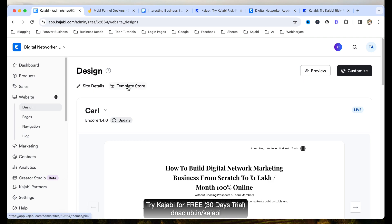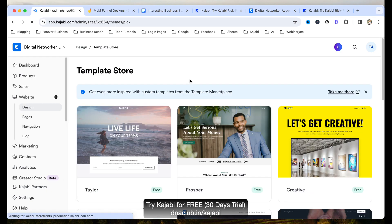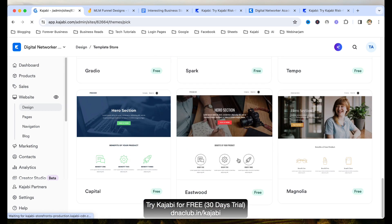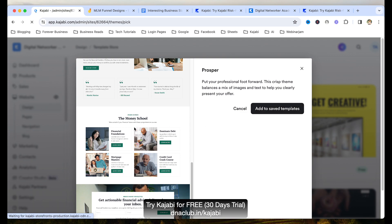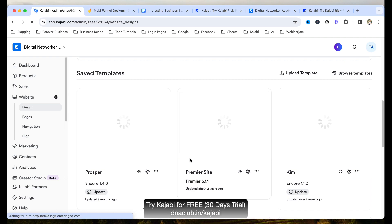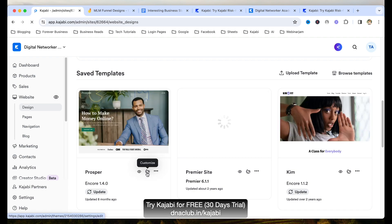Just go to the template store — Kajabi has its own pre-built website templates. These are some really awesome, good-looking websites. You can choose any of these and then change the photos and text based on your own business requirement. If you are into network marketing, the best template I suggest is this one: Prosper. I suggest this because the copywriting is related to making money, since we are in network marketing and the make money niche.